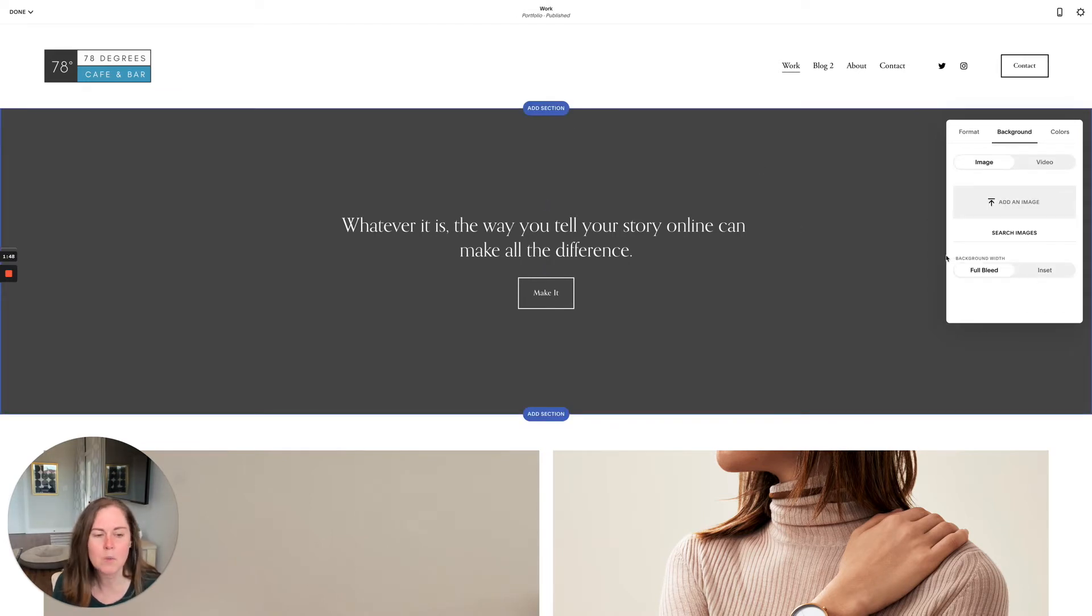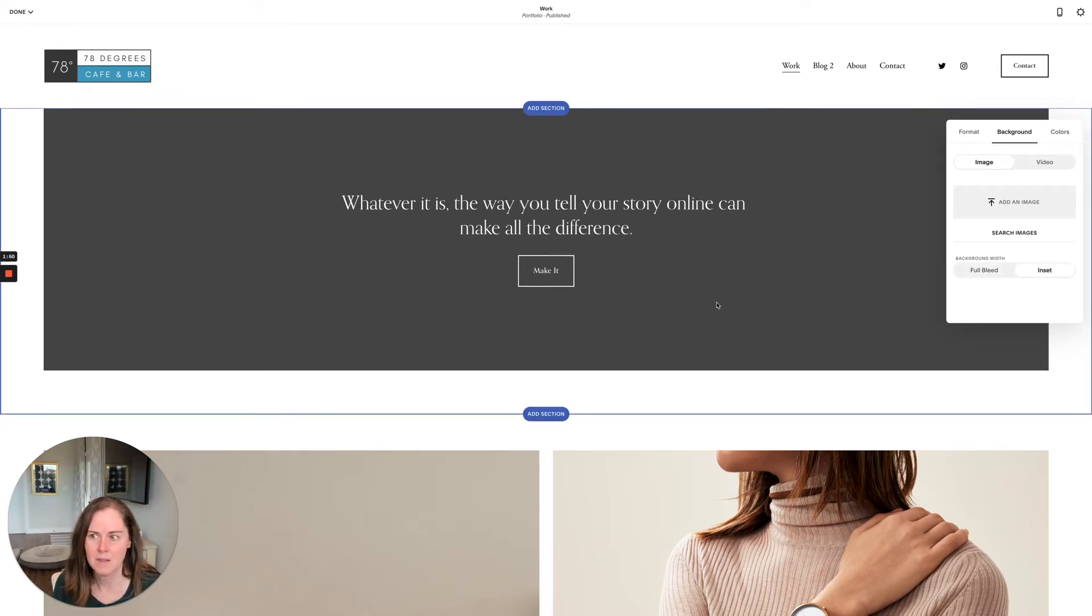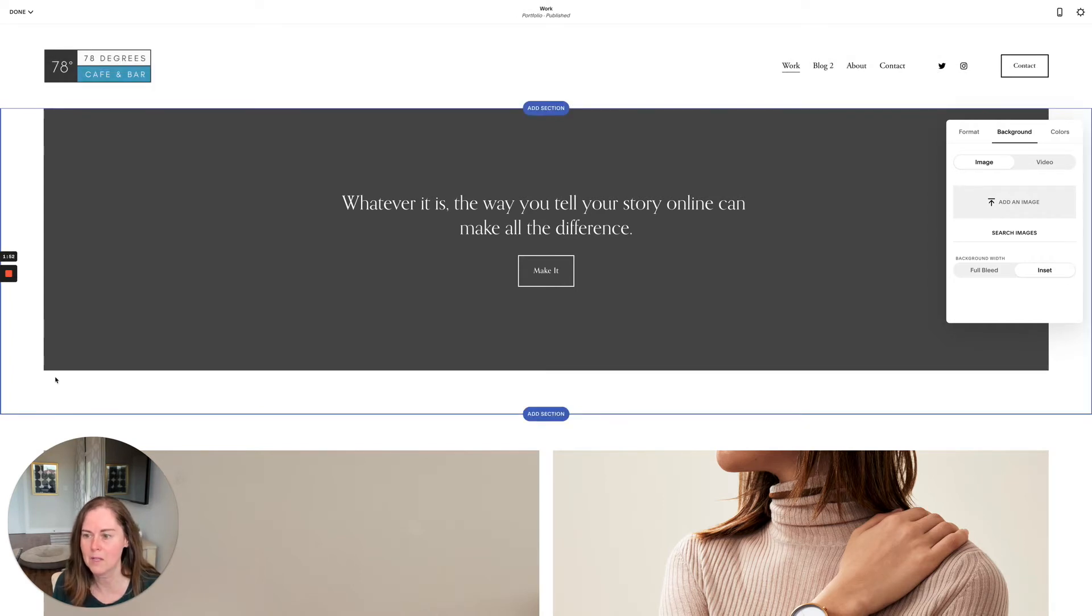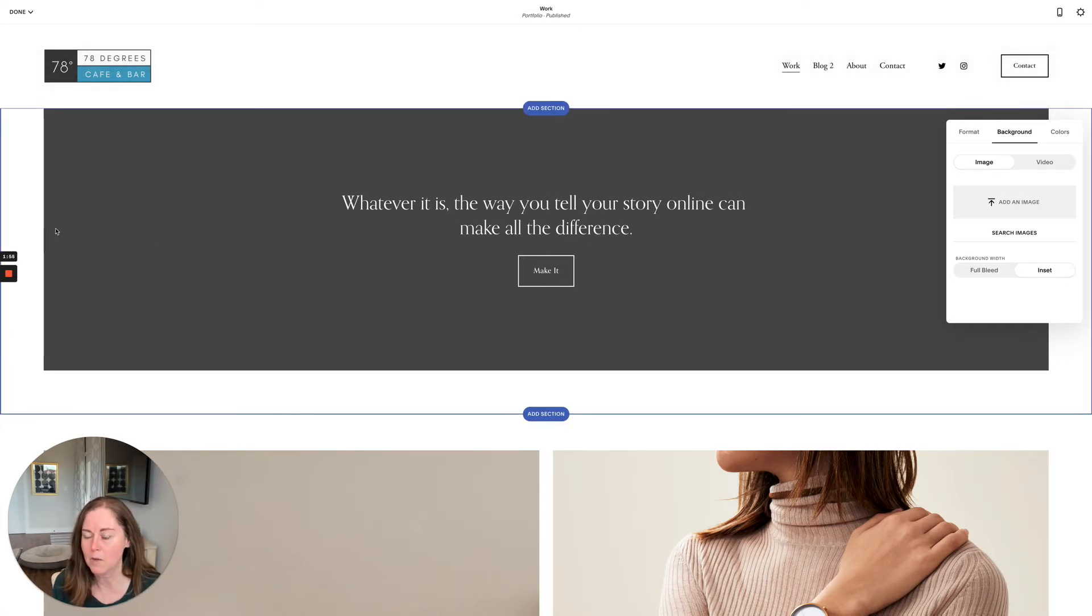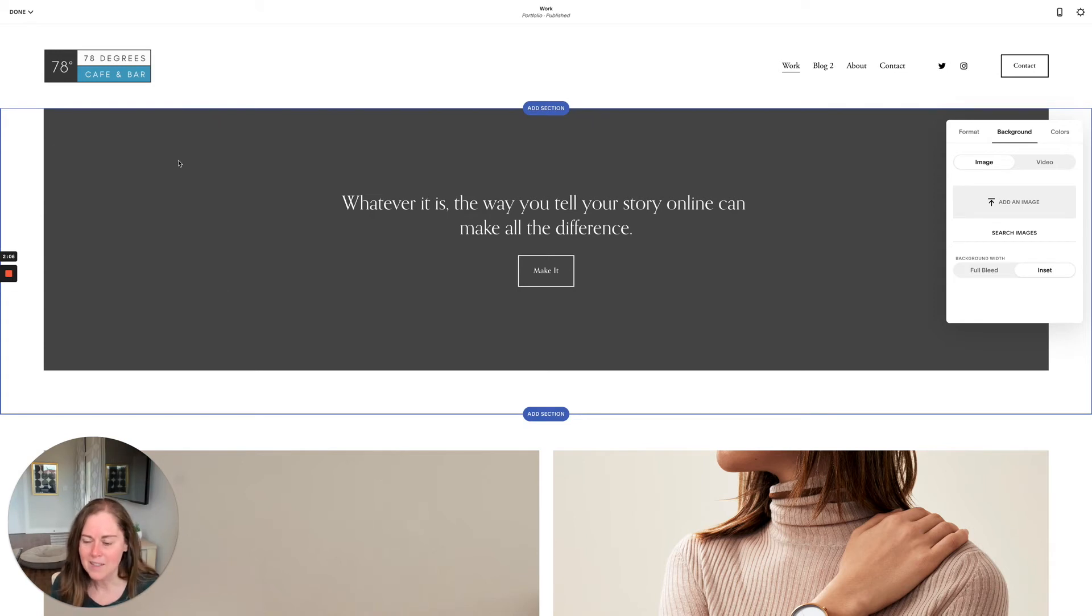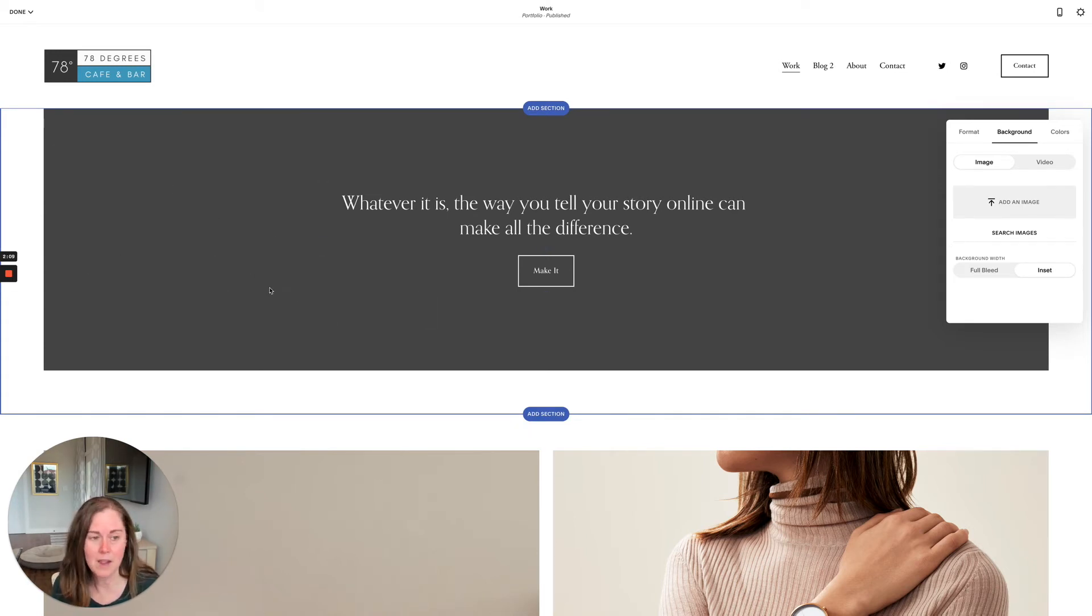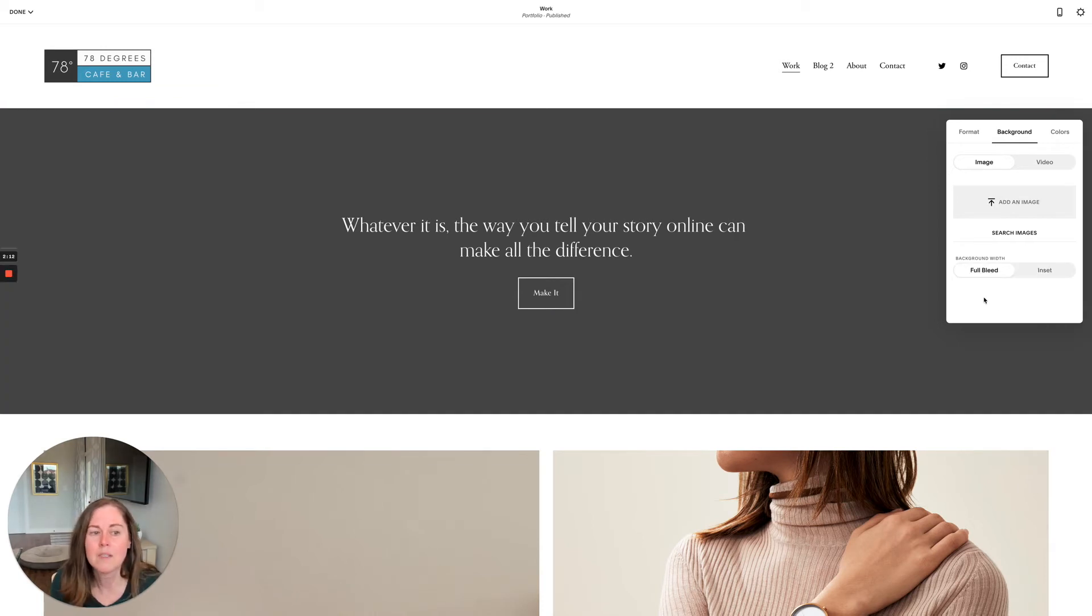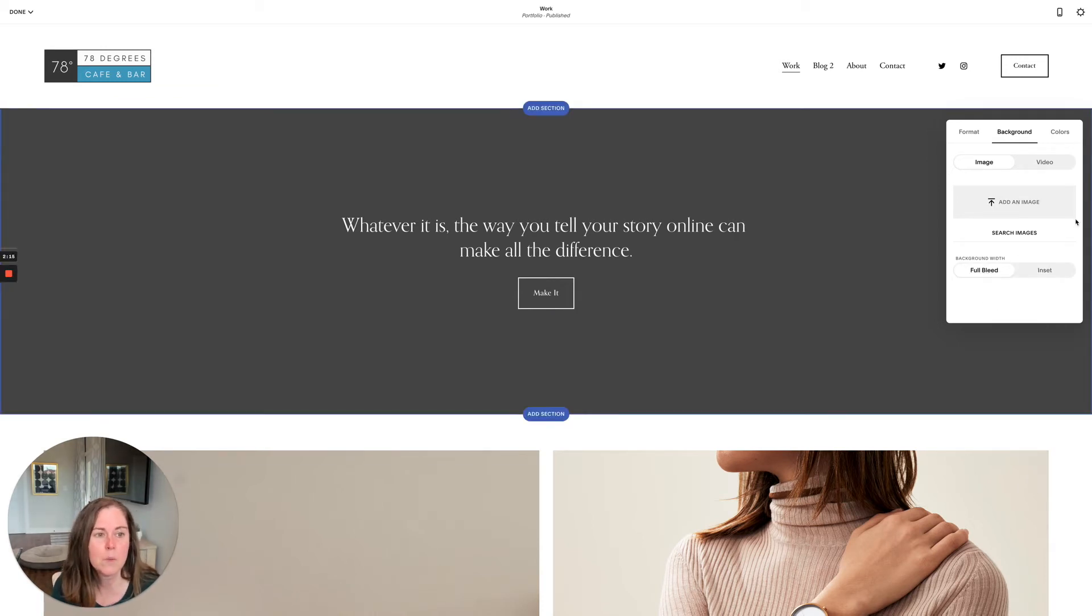You can also choose when you add a section to inset the image or background, and that basically creates a border around your background or image. Some website styles this looks great on, so you may want to check this option out for your site, or you may want to stick with the full bleed so that it goes from side to side, full width of your website.